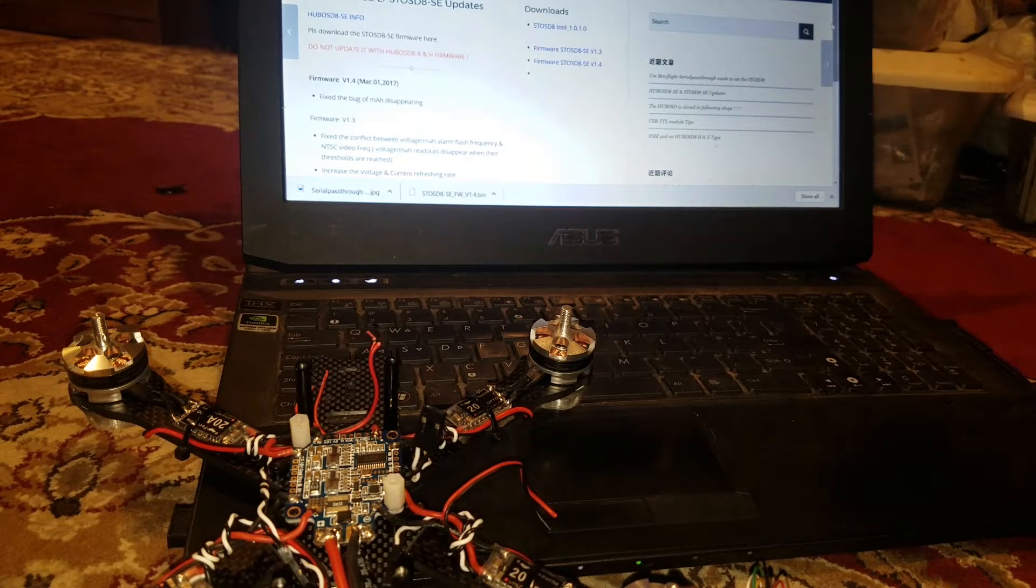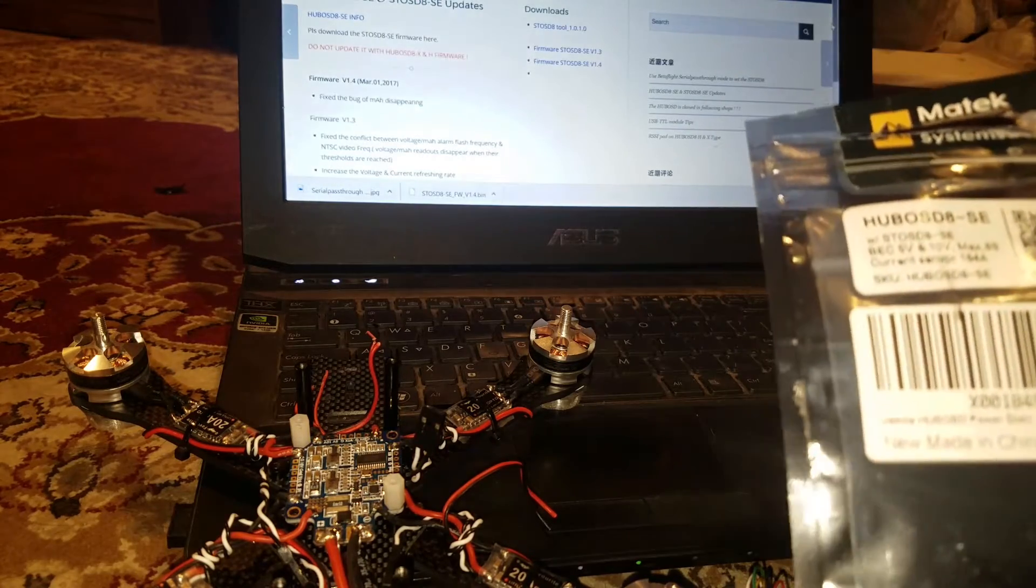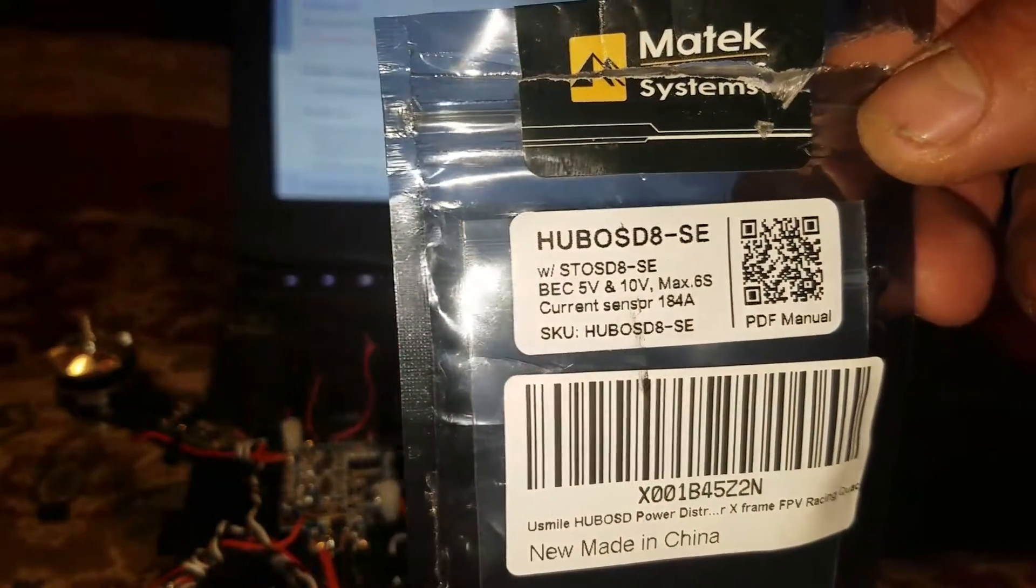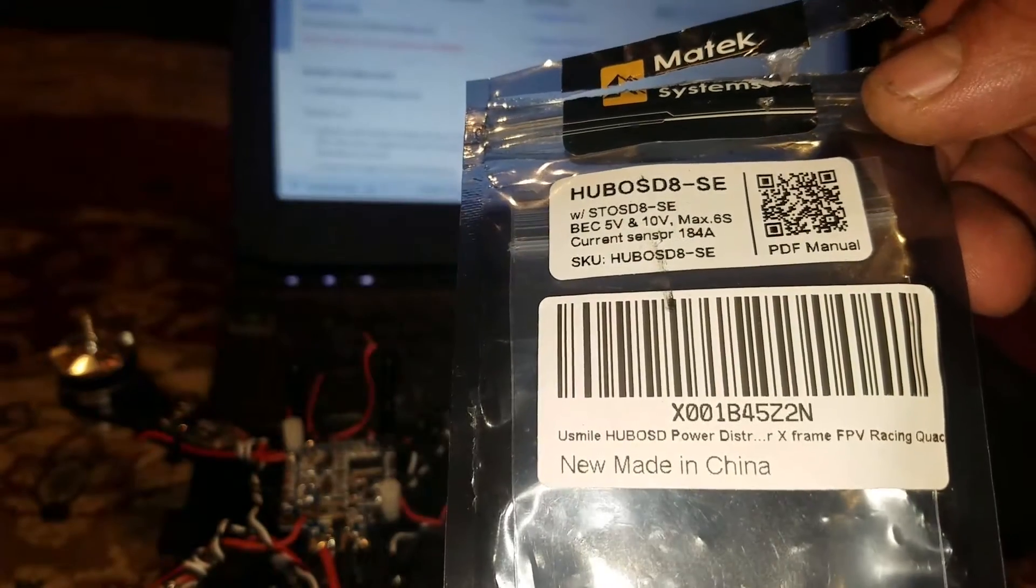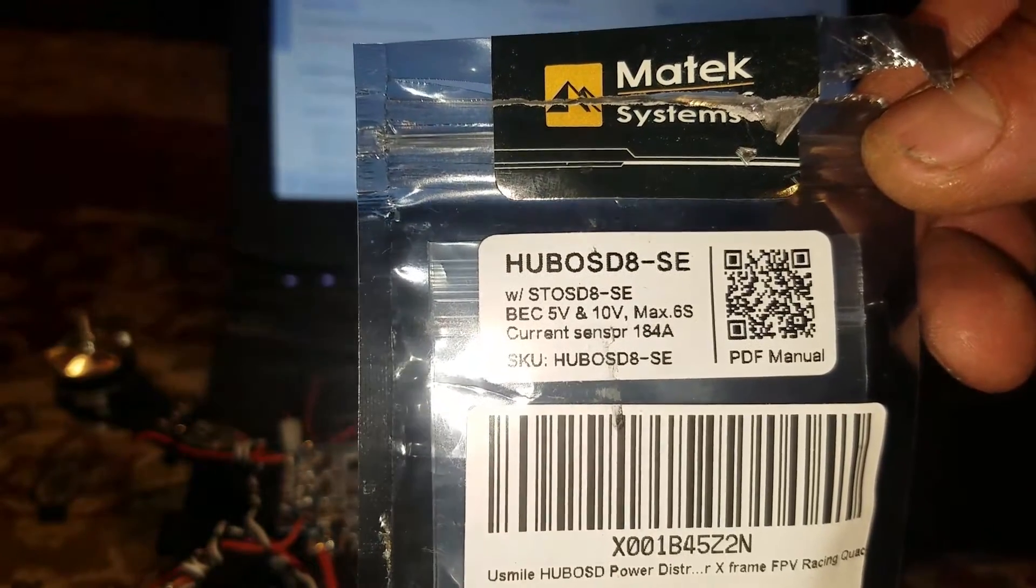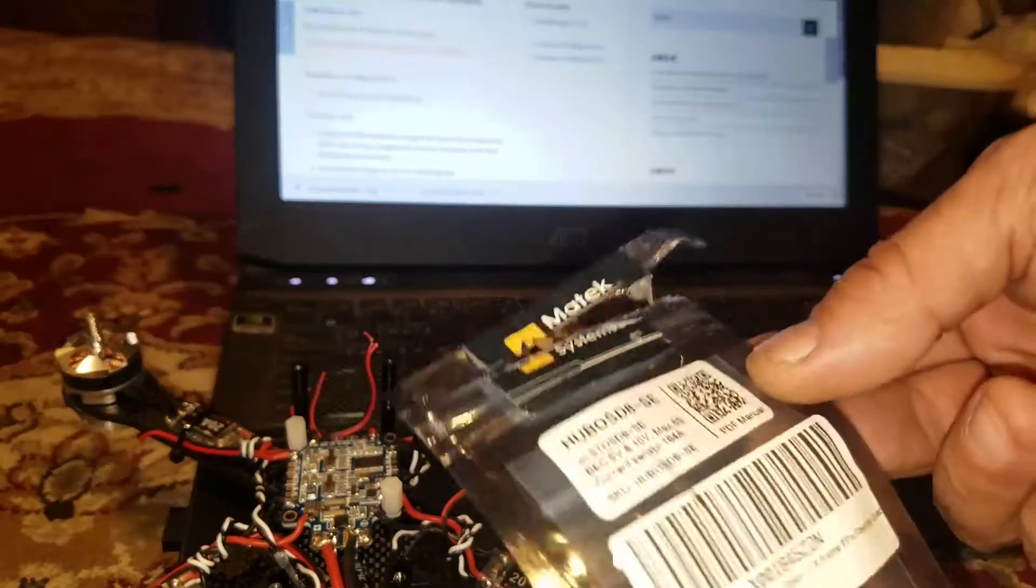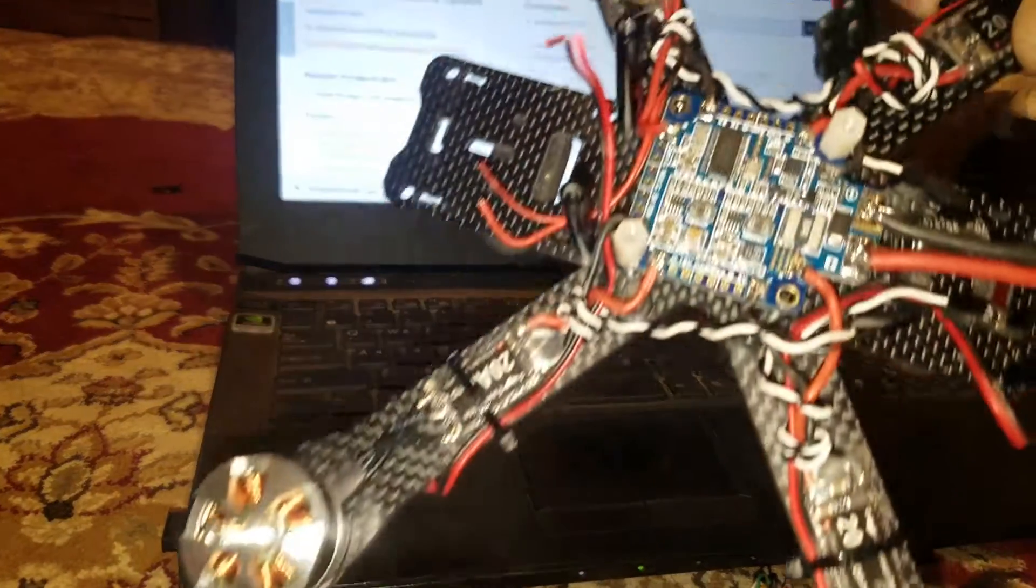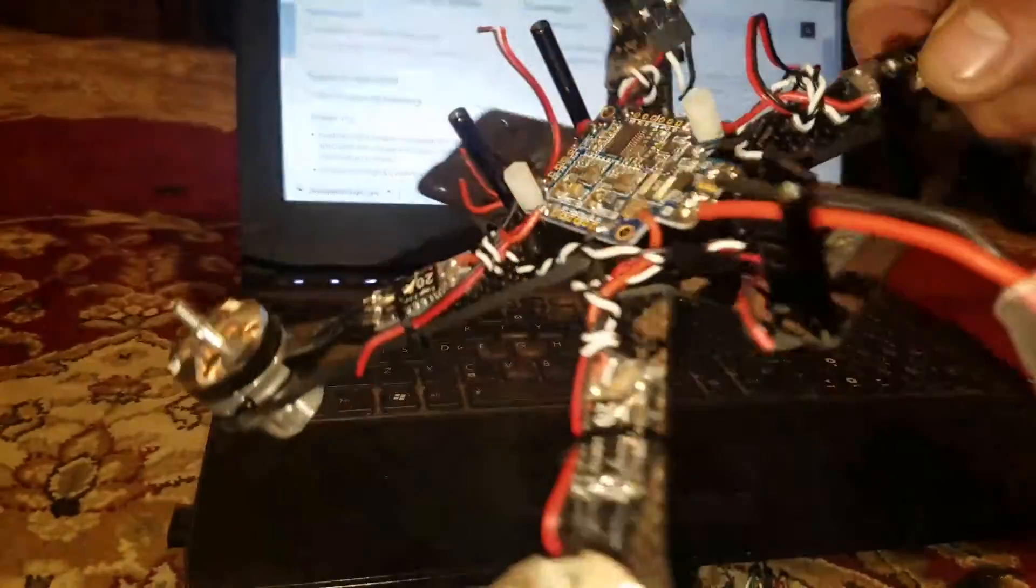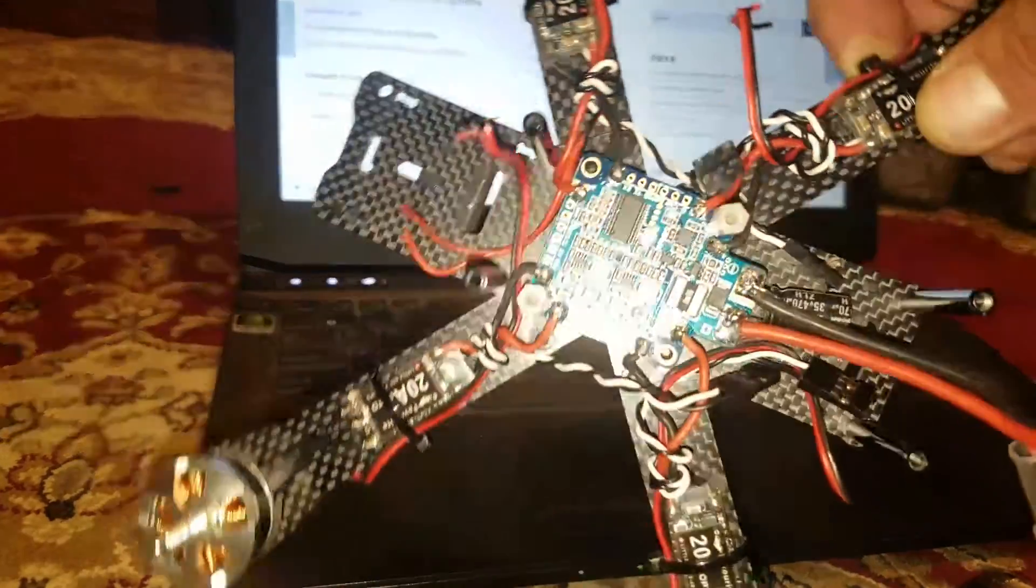How's it going guys? I want to show you something I got sent today by my buddy Patrick Bares. He sent me a power distribution board, it's the HUBOSD, the 8SE version with the capacitor. We have it here on the frame, the quad that he also had sent me for rewire and rebuild.